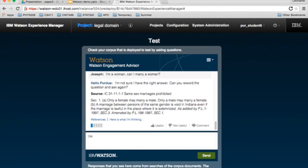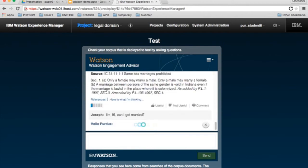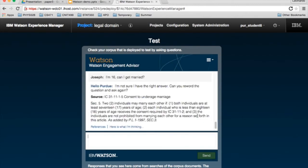How about, I'm 16, can I get married? And there you go, 16 year olds cannot get married in the state of Indiana. How about some alcohol and tobacco questions?